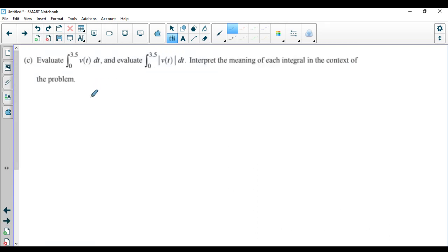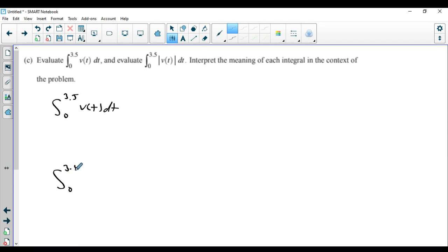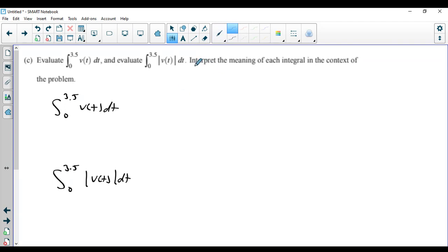The next question asks us to evaluate the integral from 0 to 3.5 of v of t dt, and also the integral from 0 to 3.5 of the absolute value of v of t dt. The first is integrating the velocity function; the second is integrating the speed function, since the absolute value of velocity is speed. For the evaluation, you put this in your calculator — use math 9. The first gives you 2.843.